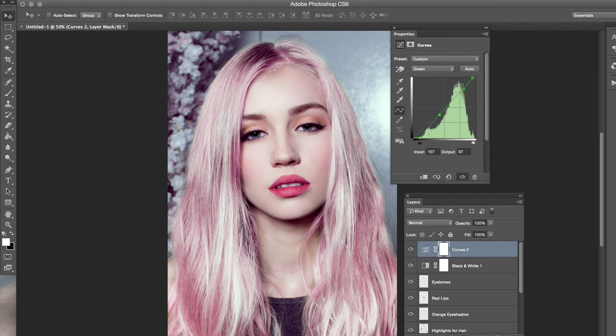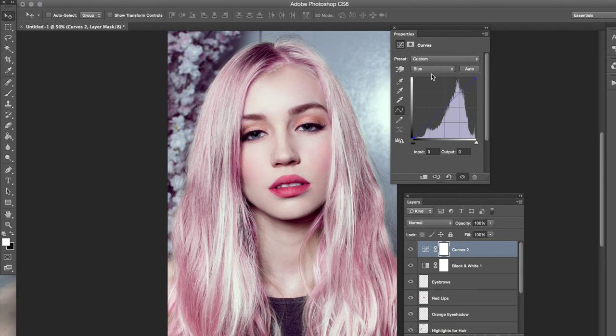Hopefully this looks pretty good and accurate to the original. Then we're going to go to the blue channel and try to do that as well.